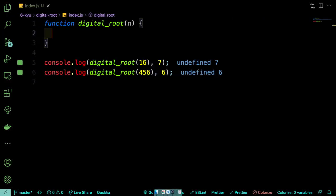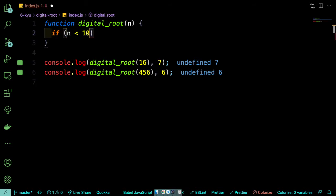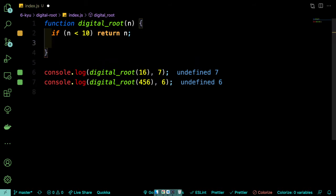So when I've got a problem like this, I like to start with the simplest case. And the simplest case here is if n is already a one-digit number. So if n is less than 10, we can just return n. Okay, so that's one case taken care of.